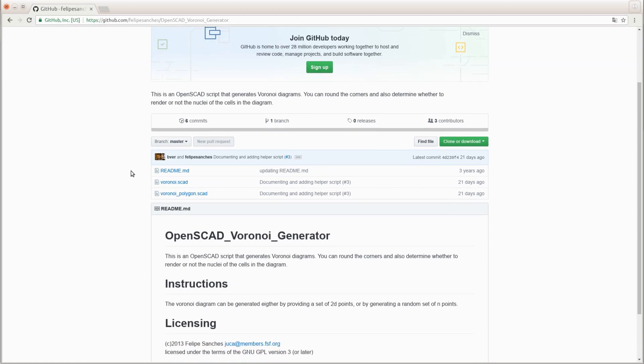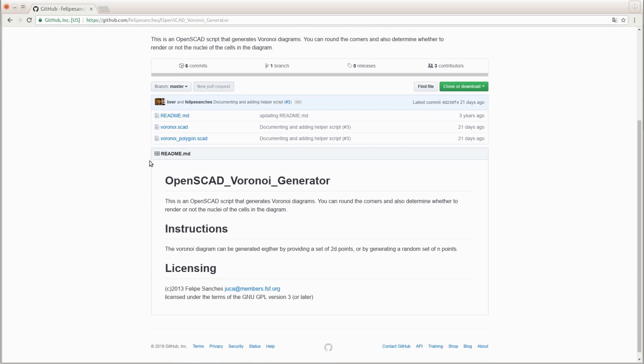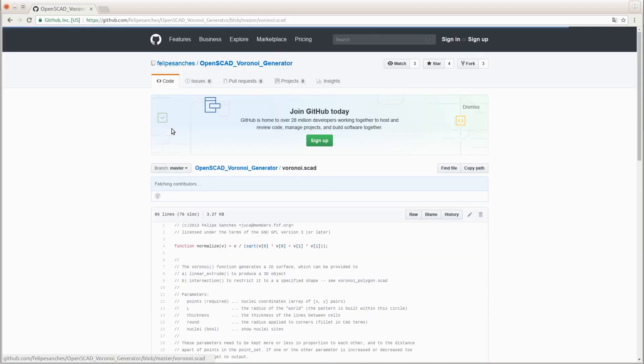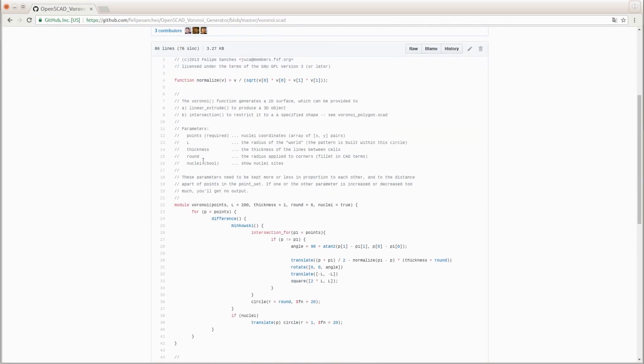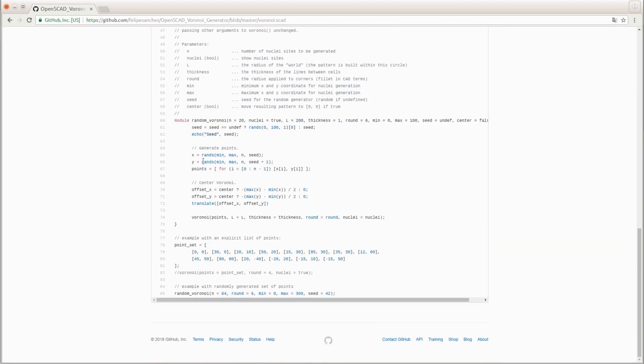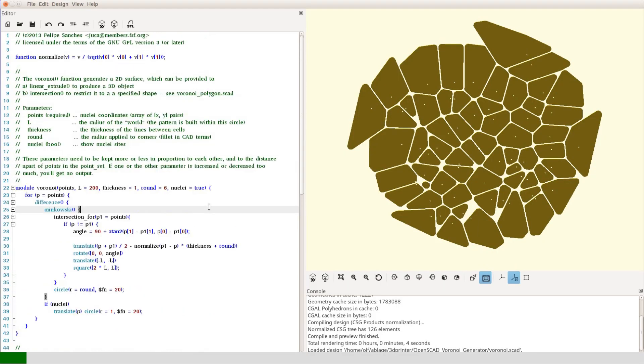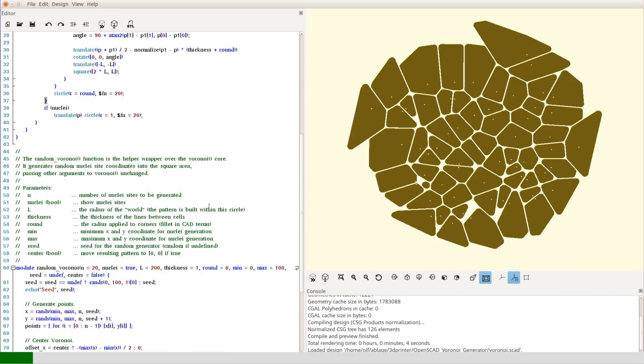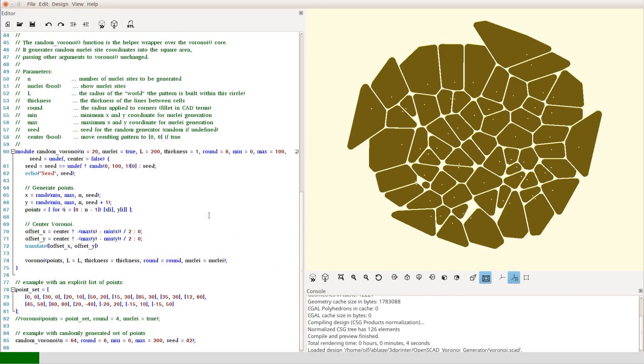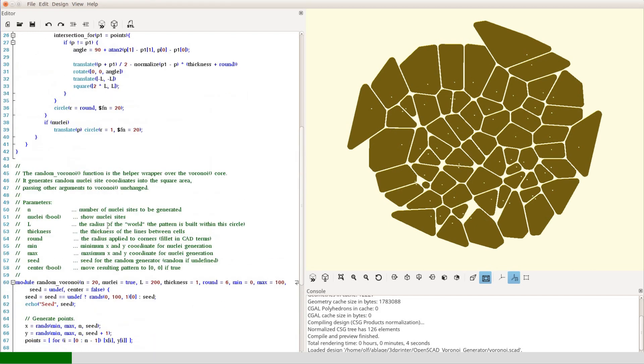On GitHub, Felipe Sanchez offers a library that generates Voronoi patterns in OpenSCAD. If you are not interested in the geeky OpenSCAD design, feel free to skip forward to the end of the green bar you see at the bottom of the screen.